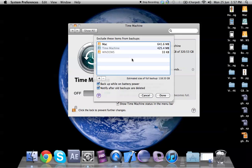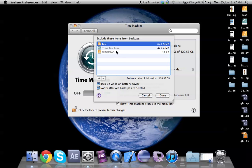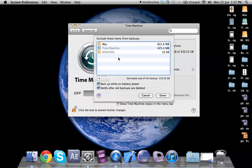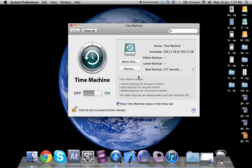We can also select the different options. It would say exclude these items from backups so I would select the Mac and the Windows to be excluded from backup. So all three of these are excluded from backup. It says backup while on battery power, notify after backups are deleted. Well you can set up your preferences depending on what you want but I would just leave these as is and click on done.